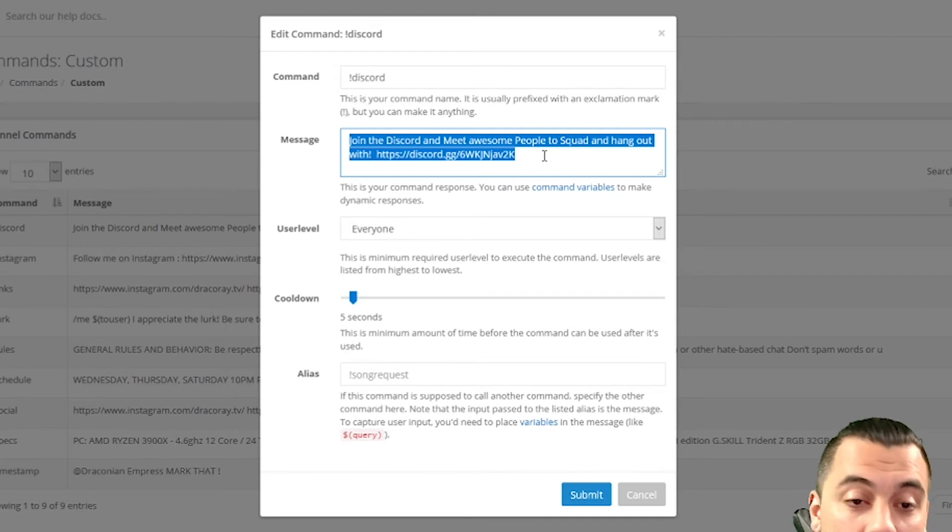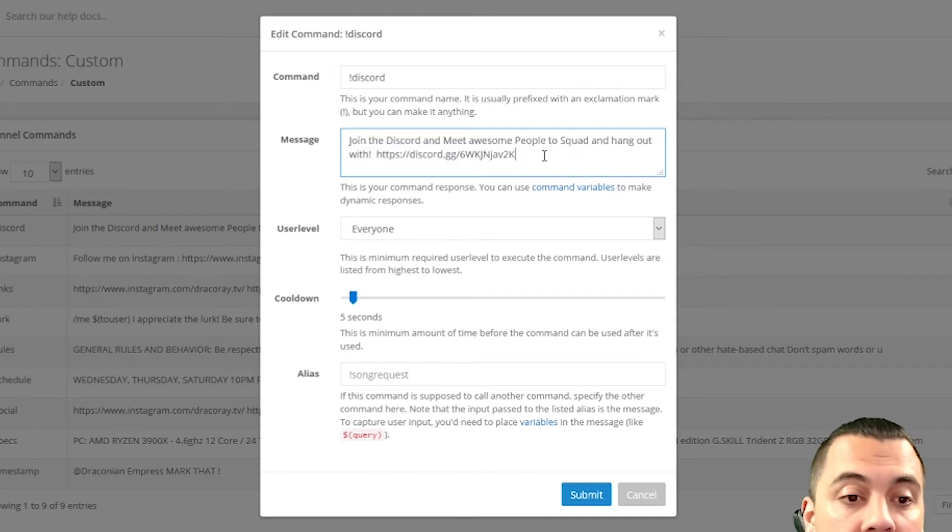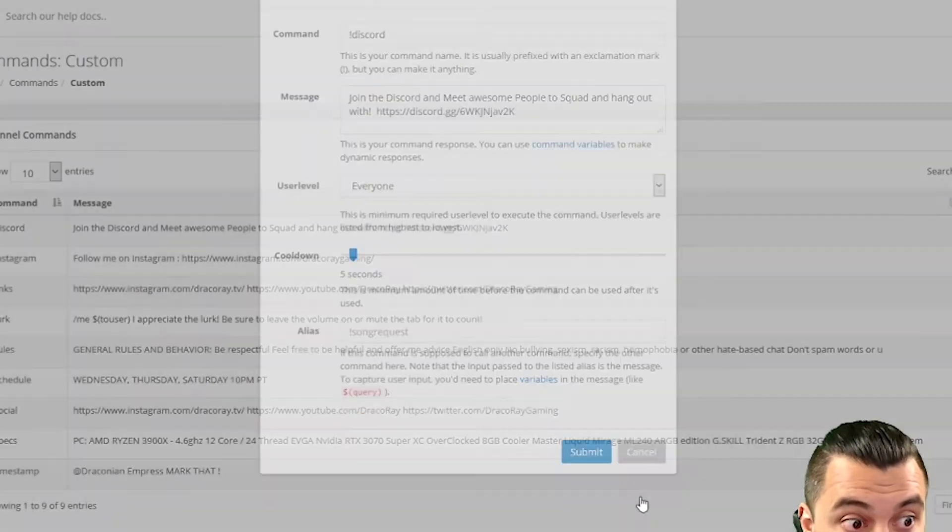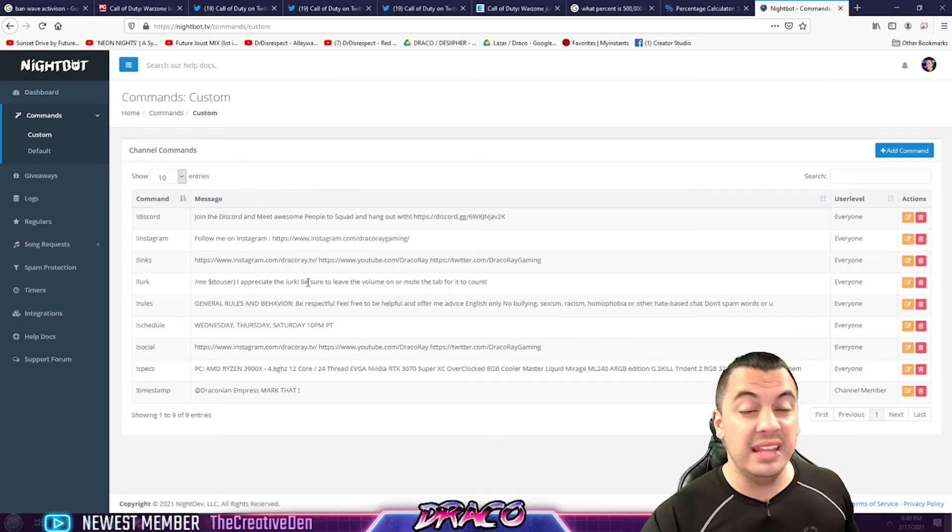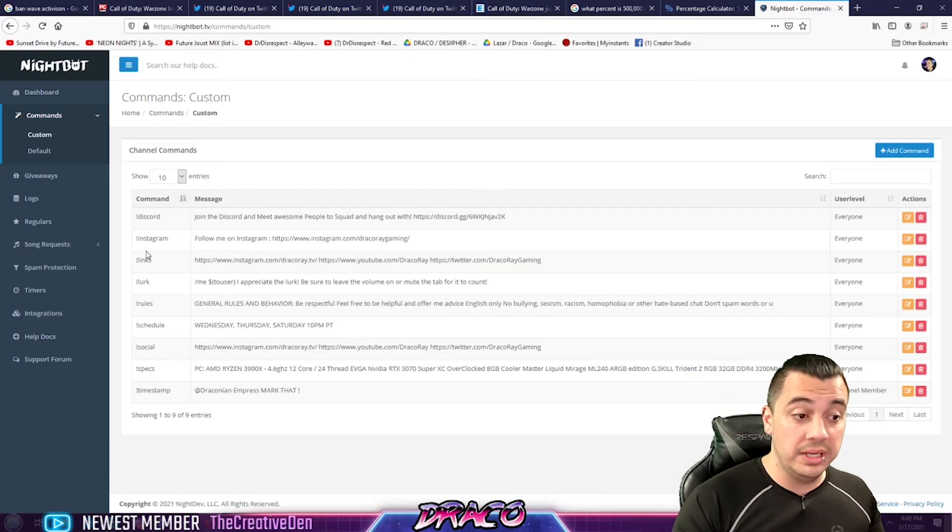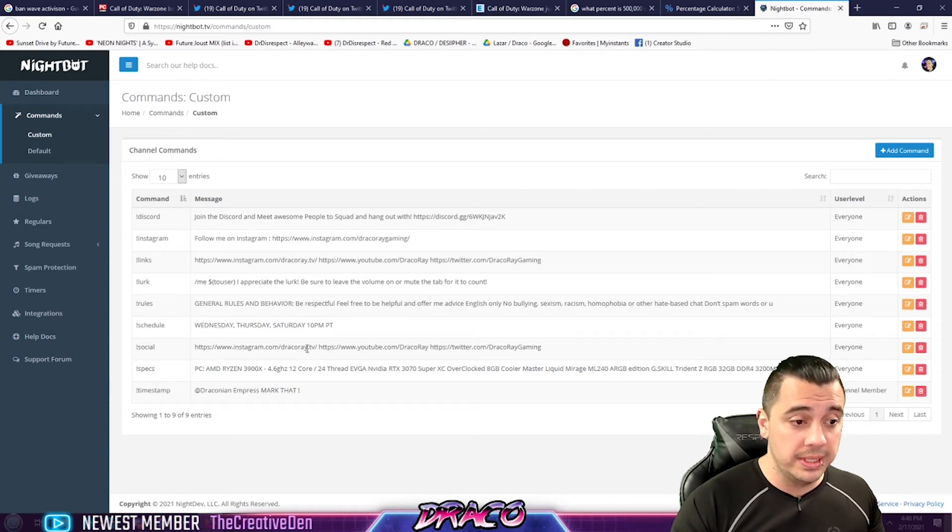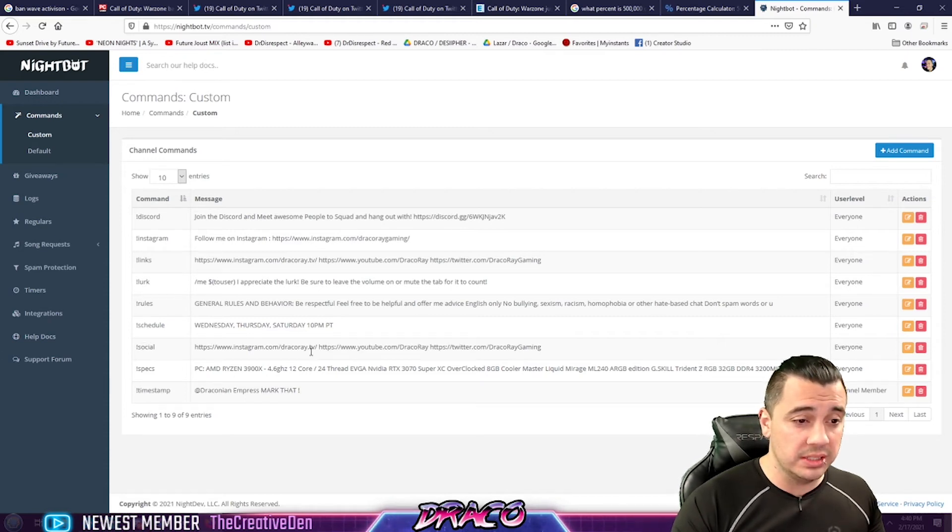And it says, hey, join the Discord and meet awesome people to squad and hang out with. Here's the link. And I think this is a great feature. You want to add things. You know, here's some ideas. Discord, Instagram, all your links, lurk, the rules, your schedule, all your socials.